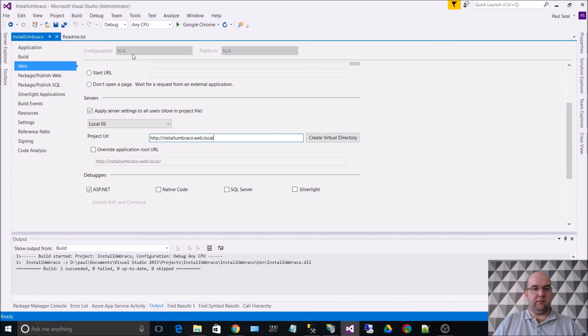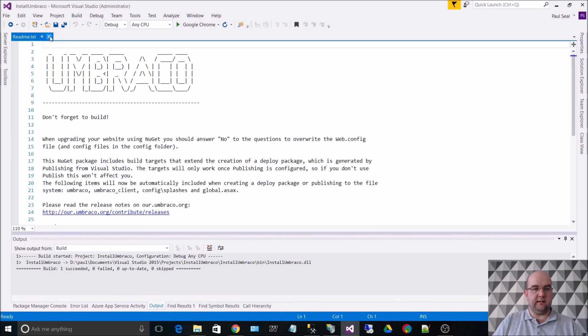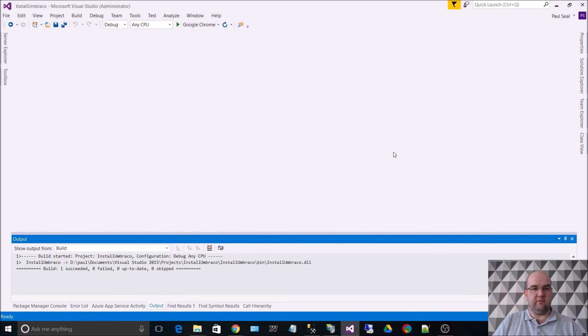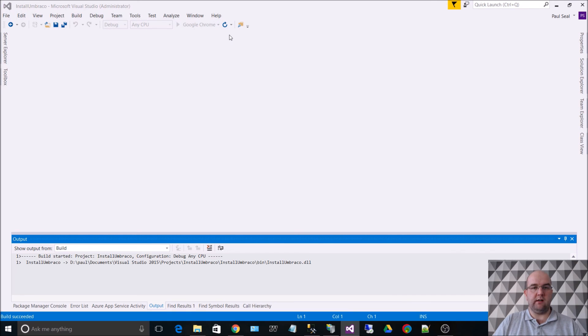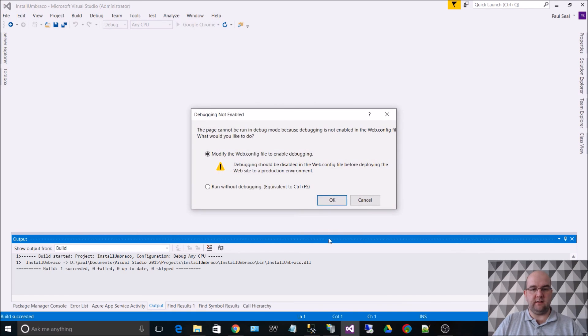So now if we did want to debug from inside Visual Studio just by hitting the run button, we can do that, and it will load it up using that new URL that we have created.